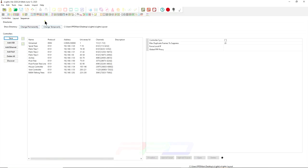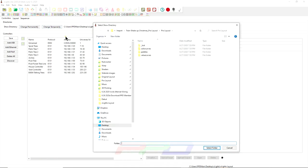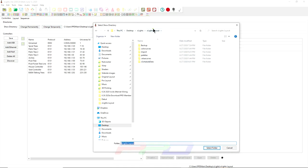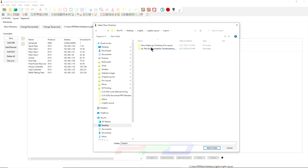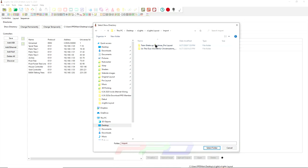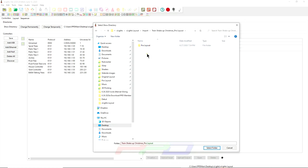And then we're going to use this new function called change temporarily. Now, what change temporarily does is allows us to go from our show directory into our import directory. So we're in our xLights layout right here. Let's navigate to our import directory. And let's go ahead and select the train shakeup Christmas pro layout. We'll double click on here.